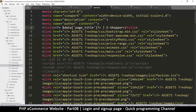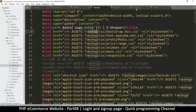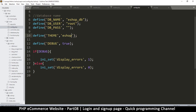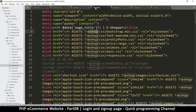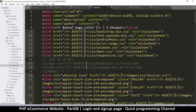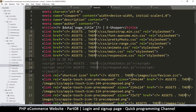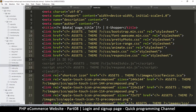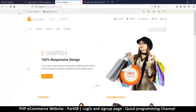Going back to the header, wherever 'eshop' appears in the path we're going to replace it with THEME. I'll use find-all to select all instances and replace them, then add a dot and reference THEME. Let's see if this actually works — and there we go, it's working.